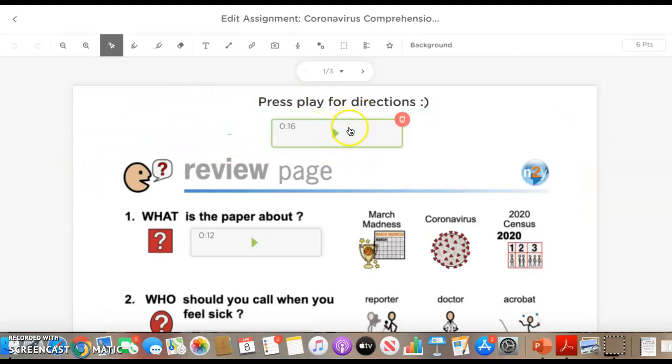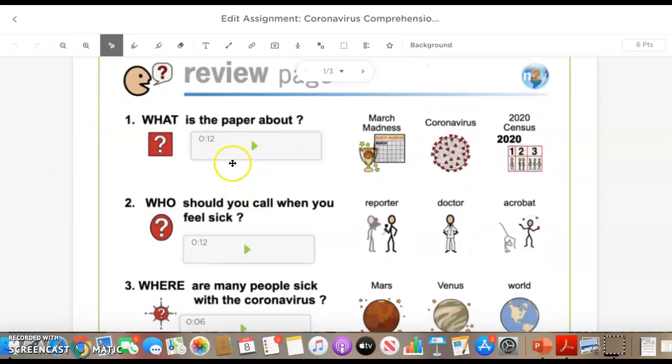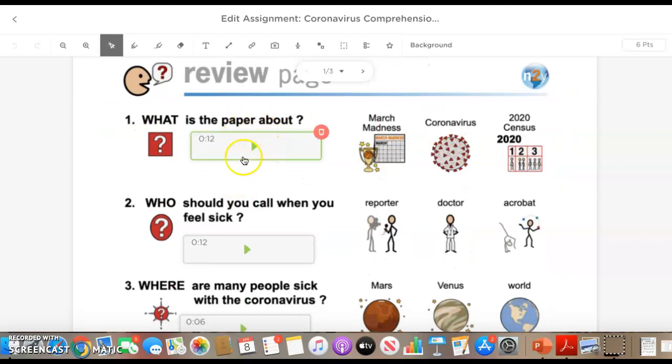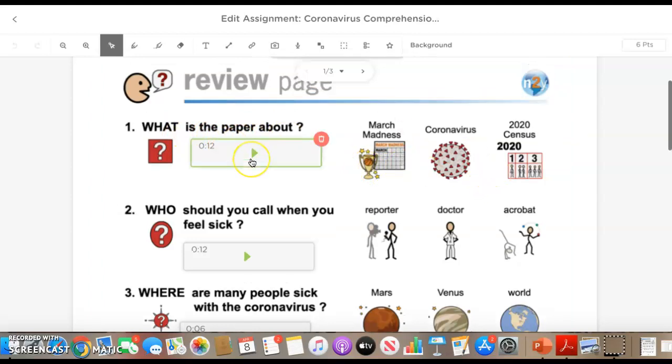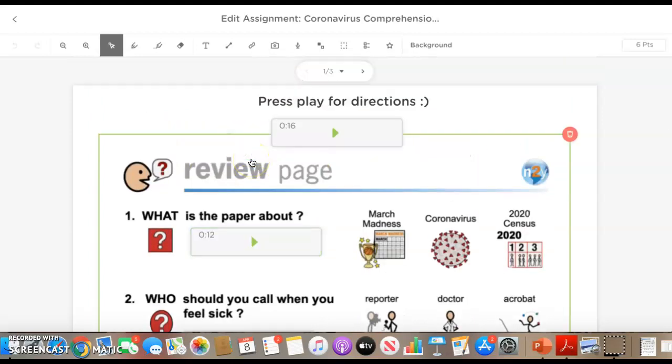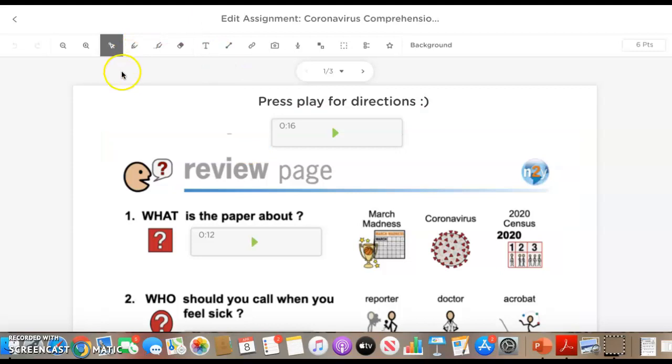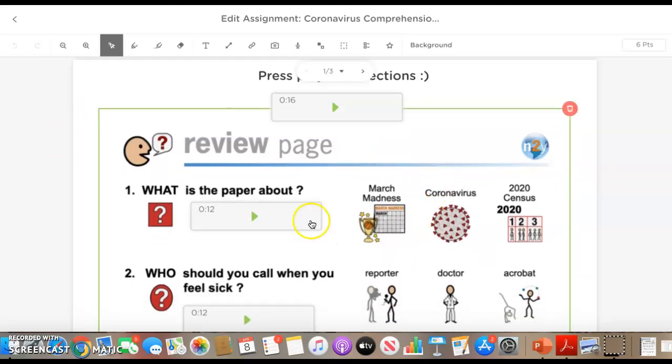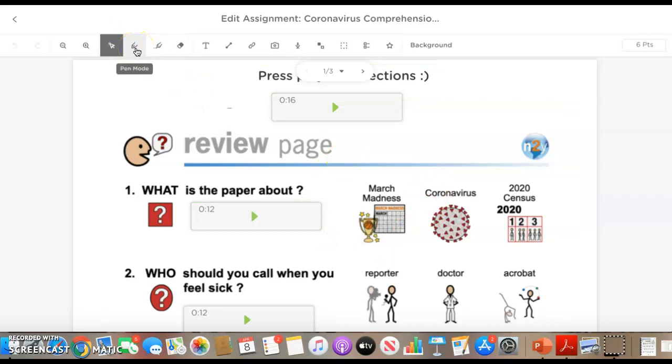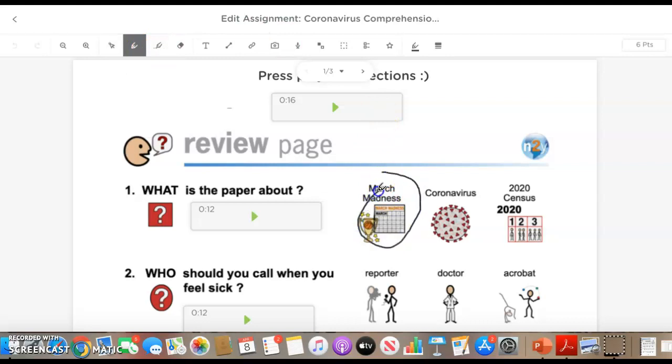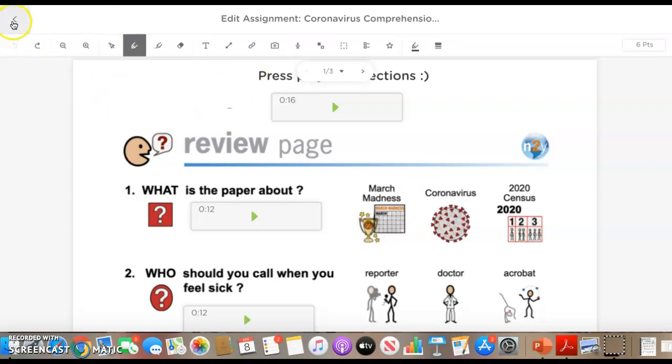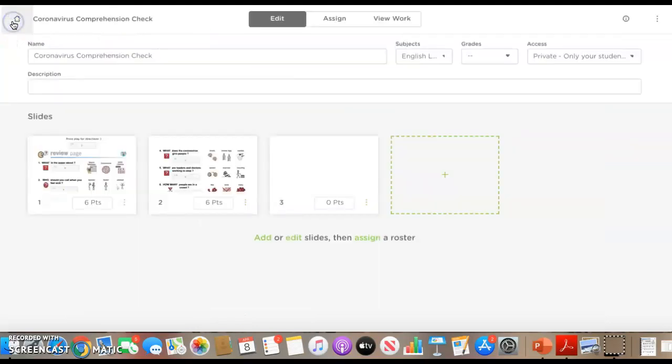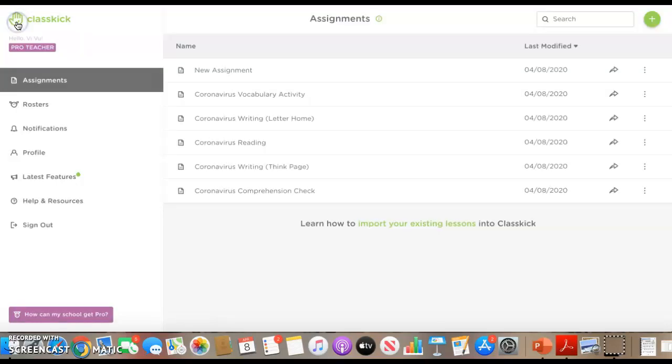I put directions up here again, like audio directions, and then embedded audio here of me reading the questions and the answer choices. On this particular one in the directions, I said read or listen to the questions and answer choices, then select the pen tool to circle your choice. That's also really another cool feature is that they can select the pen mode and then they can click and circle their choice.